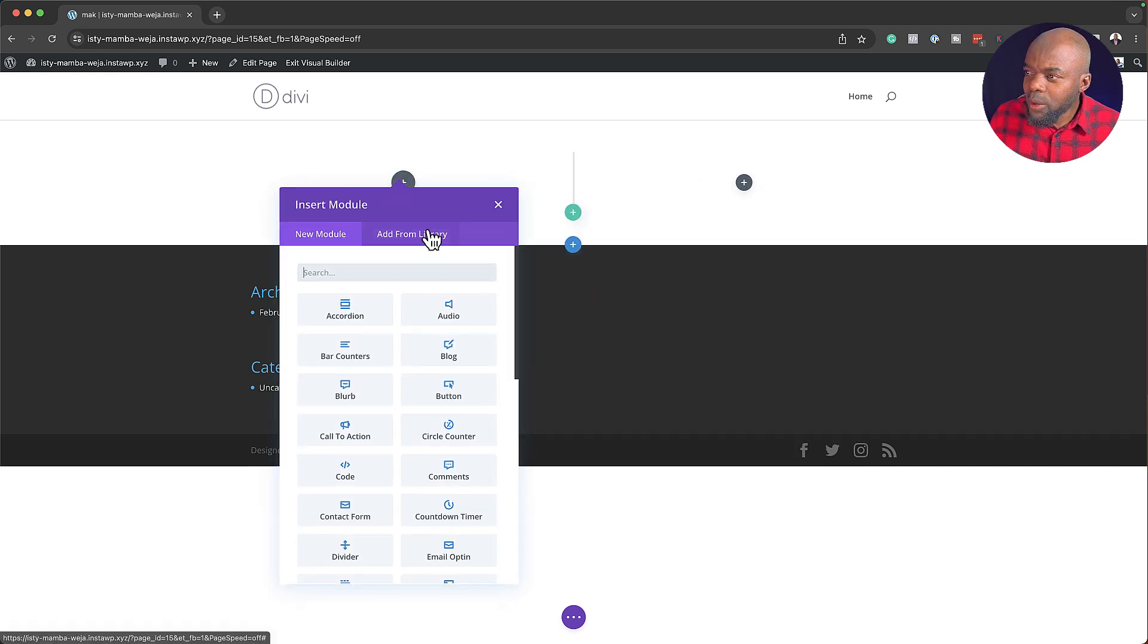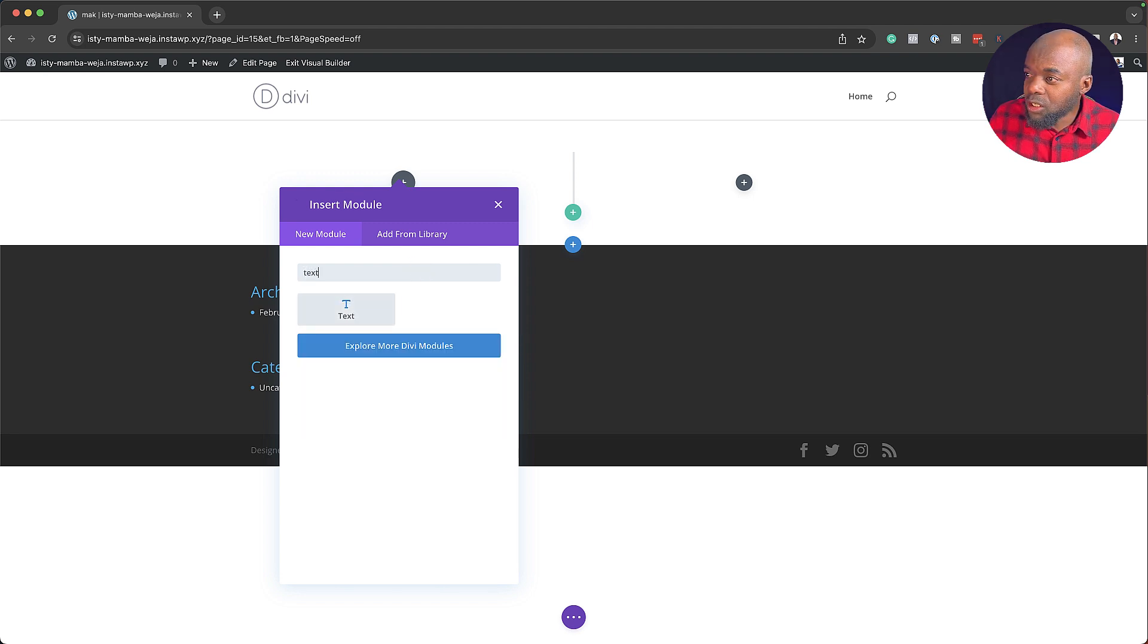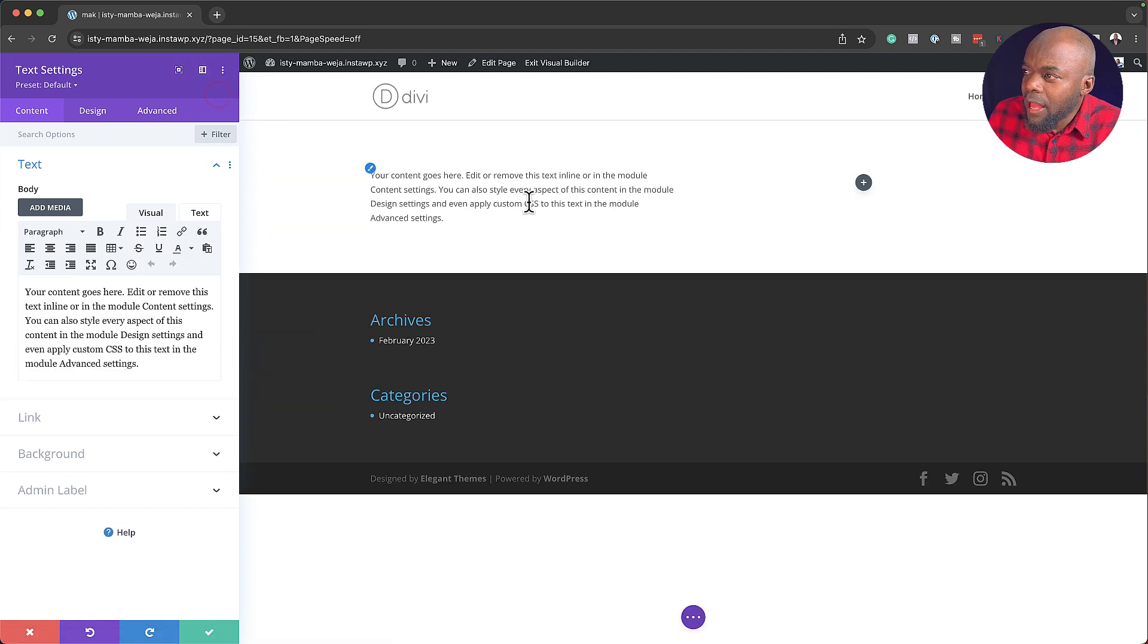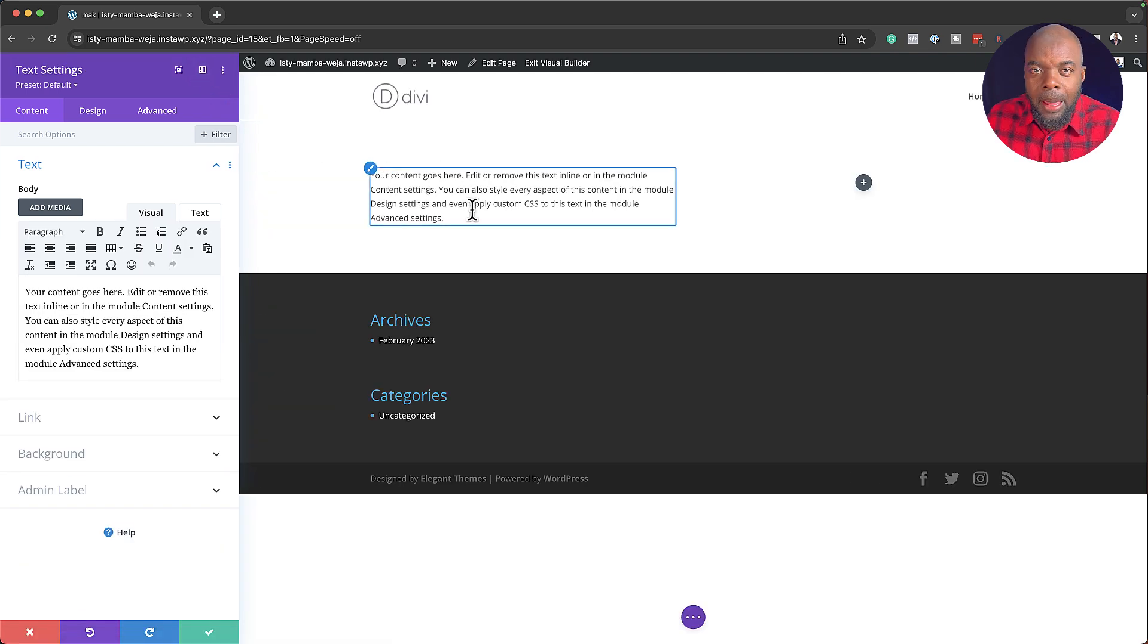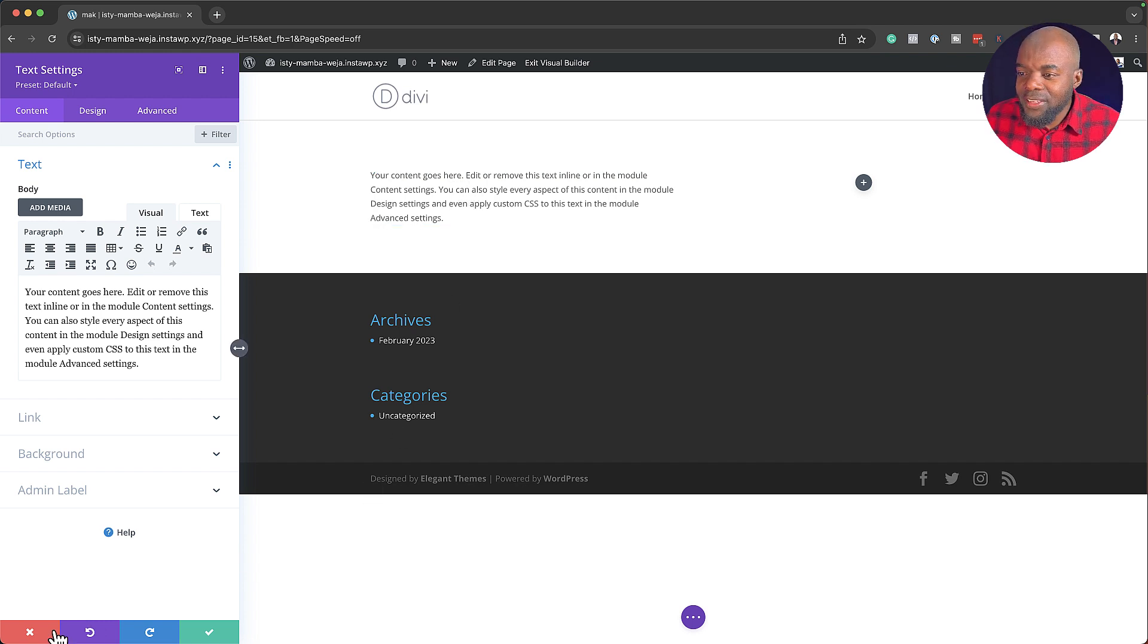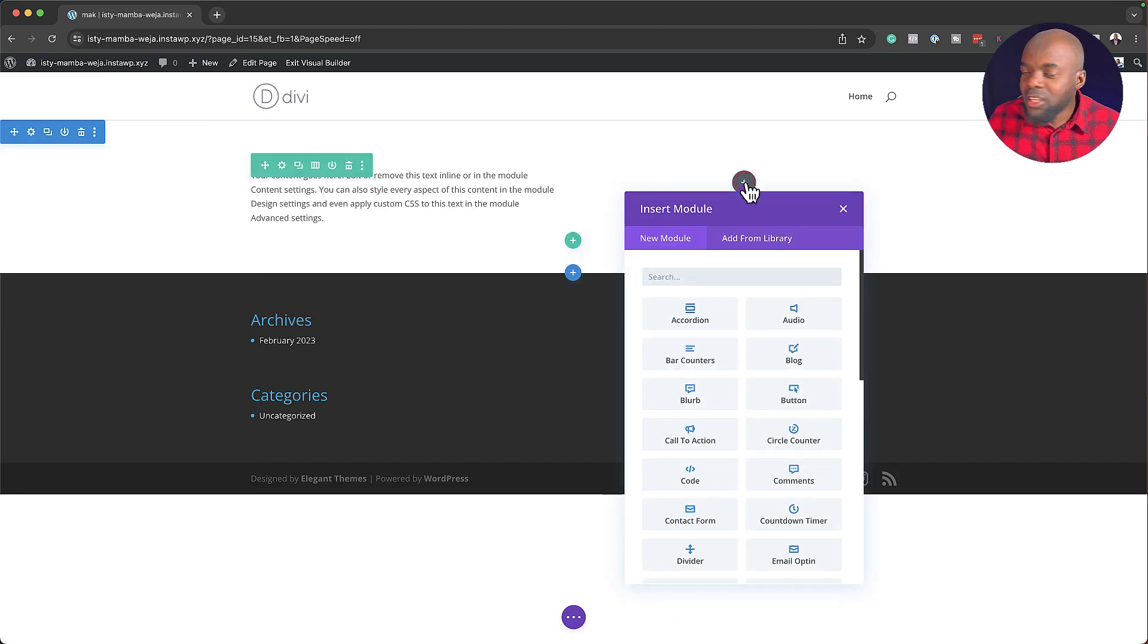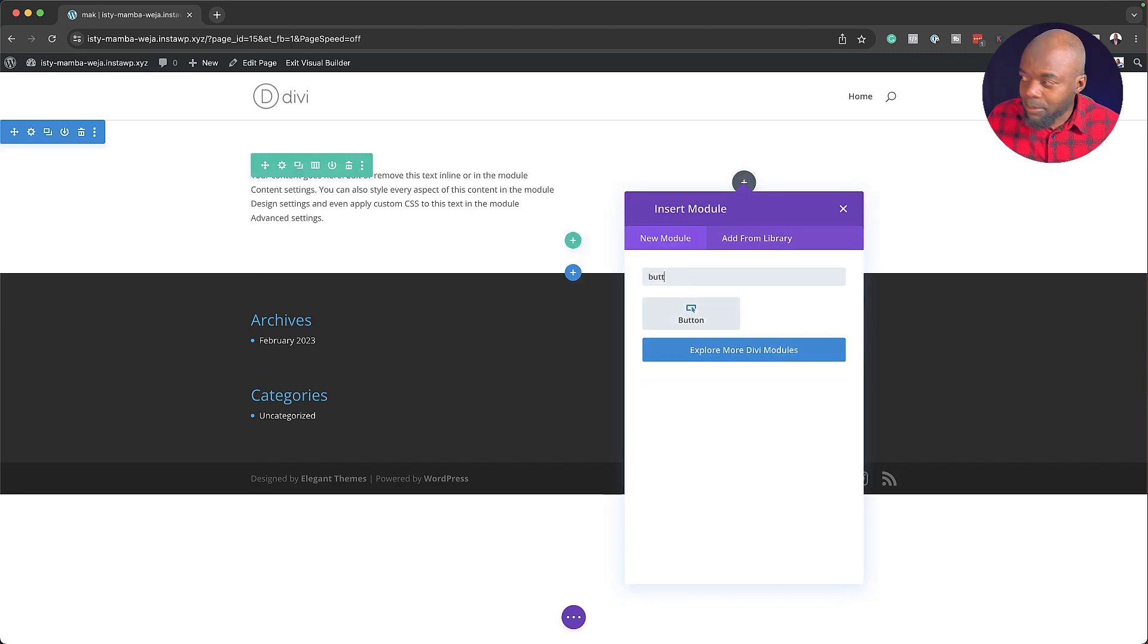So in the first column here, we're going to add a text module. I'm going to search for it and select it. So as you can see here, by default, this is the text or the font that comes with it. But every single time that you add a text module, this is what's going to happen. And the same thing applies if we add a button here. So the default button here looks like this.